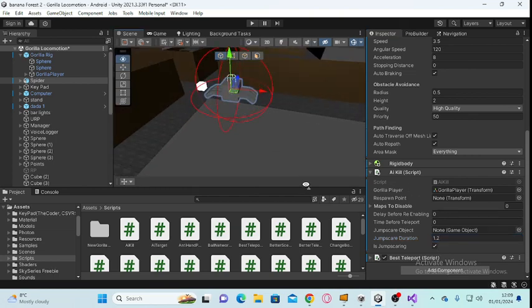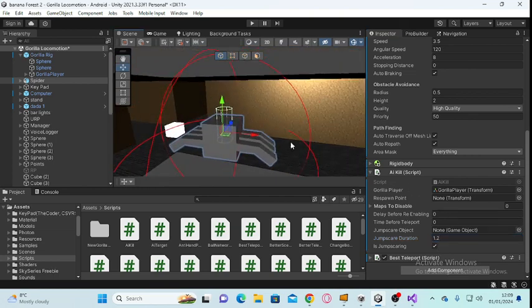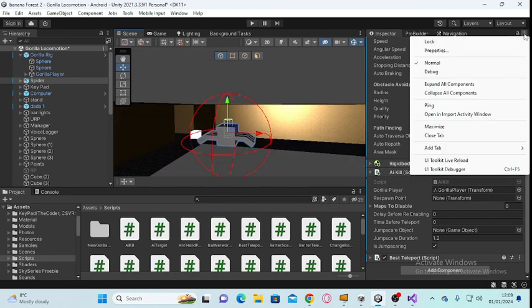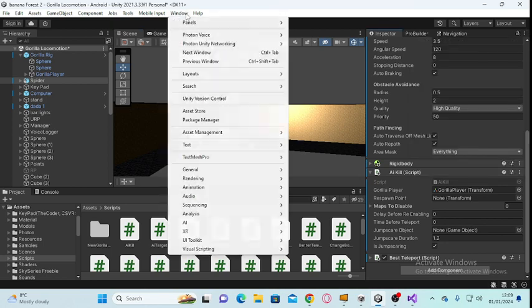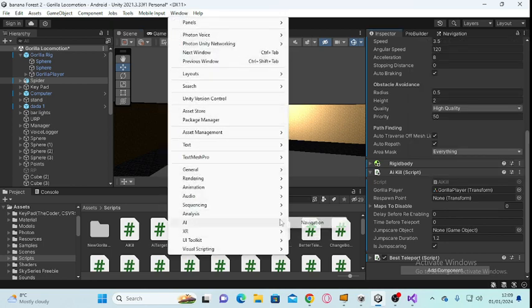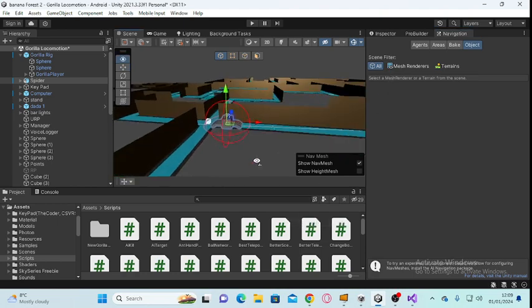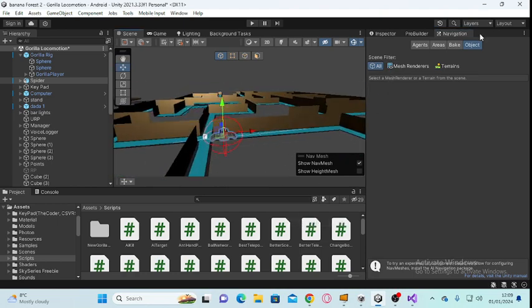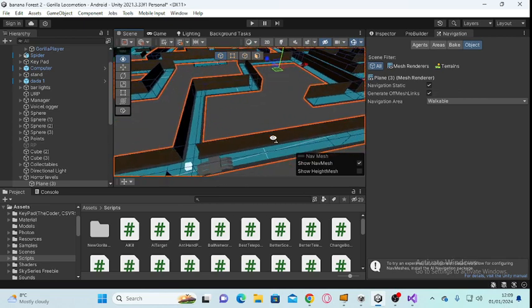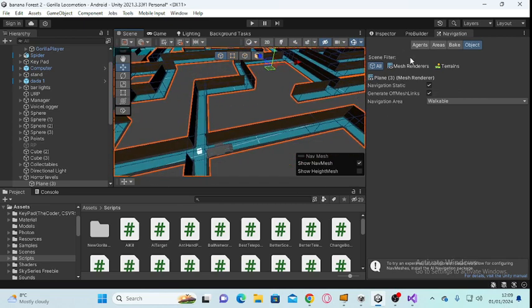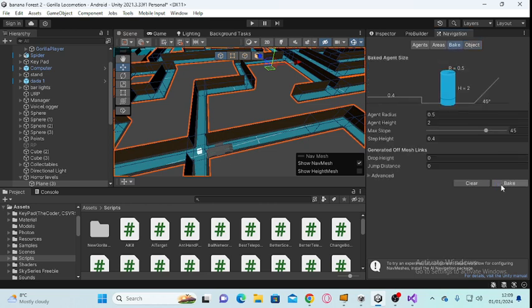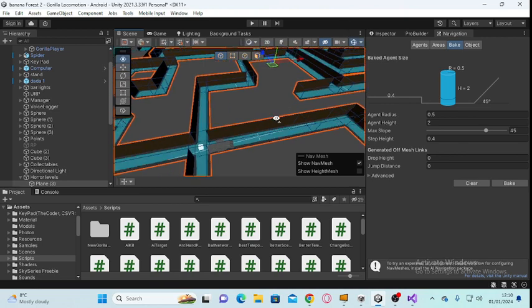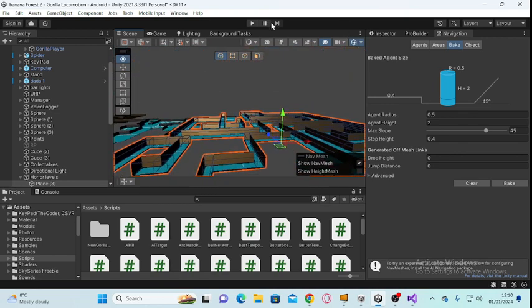Before you do that, go to Window, then AI, then Navigation. Click on the floor, usually separate it, then make sure this is ticked and put Walkable. Go to Bake, then click Bake. When you click this, it'll show up blue.